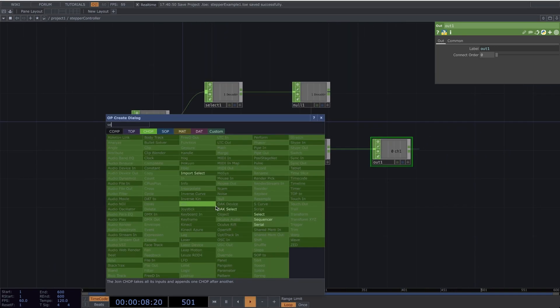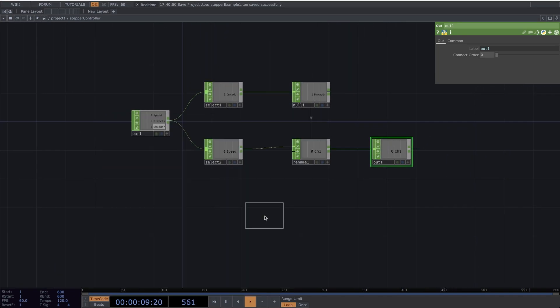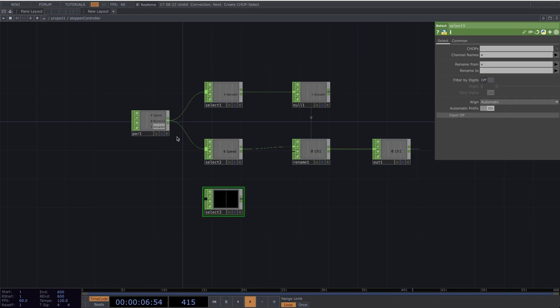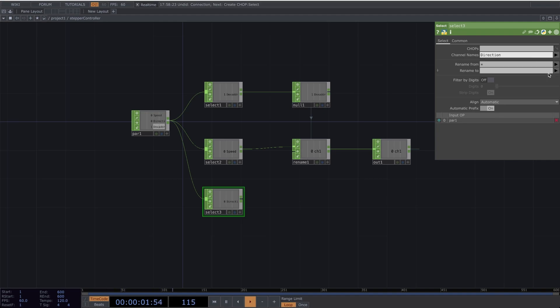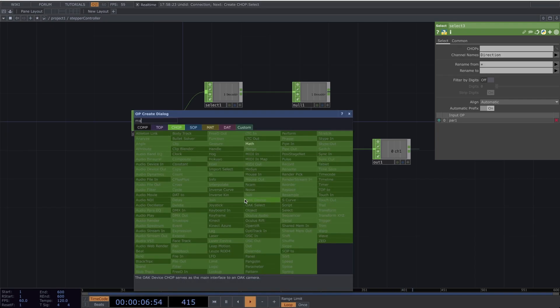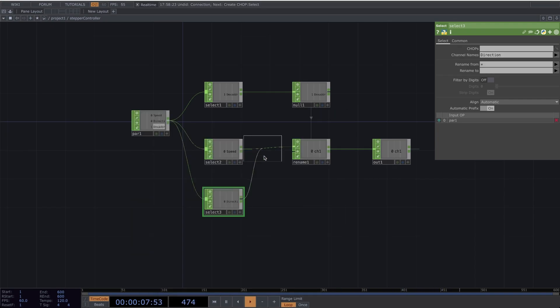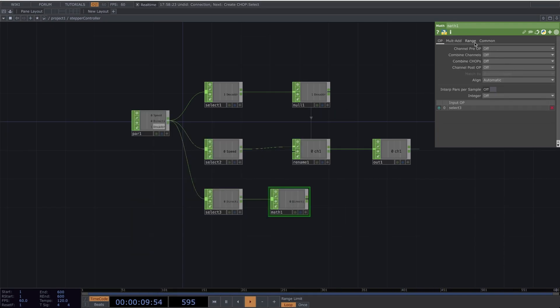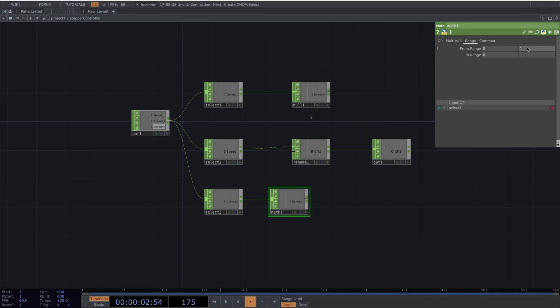Make another select. Connect the parameter to the select. This time, let's select Direction. Add a Math. Under the Range, change it from 0 to 1 to 0 to 255.